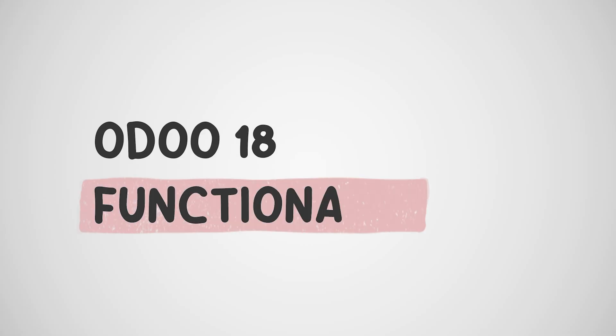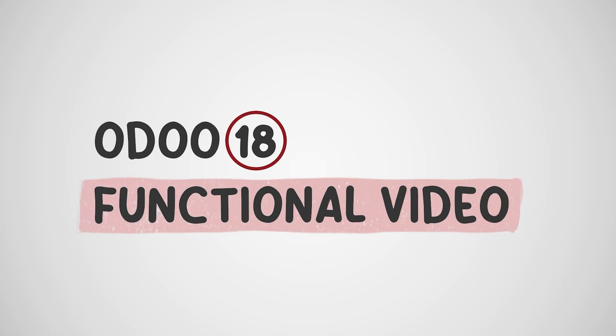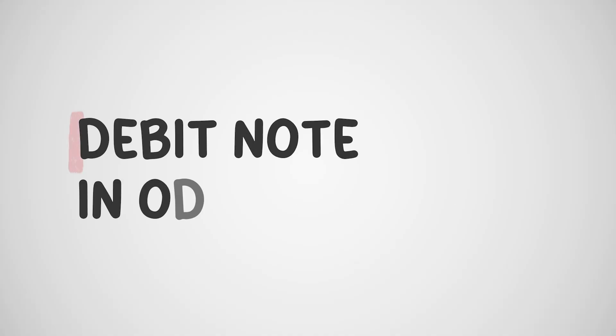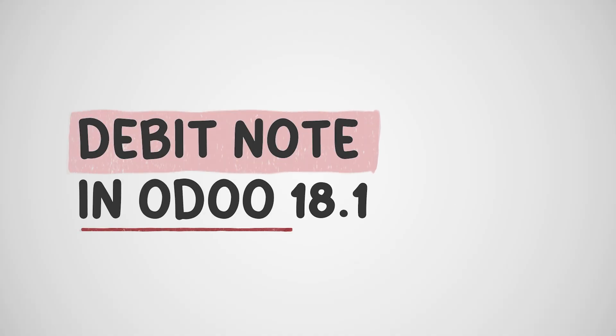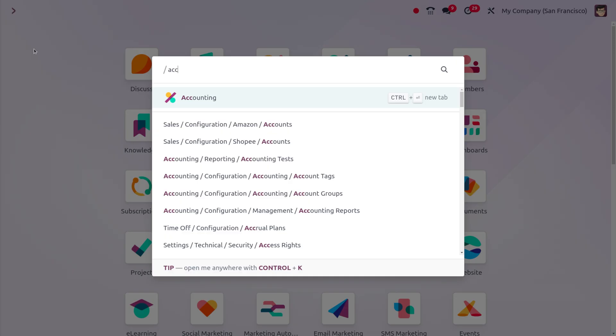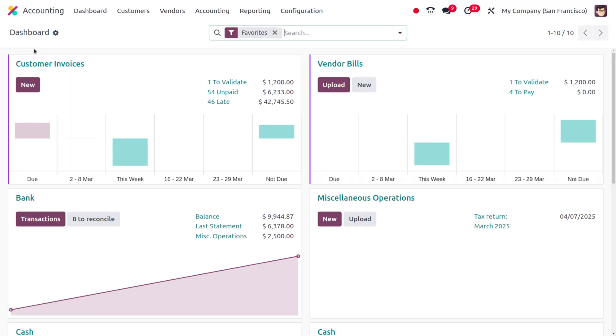Hi everyone, welcome to new updates of Odoo 18.1. In today's video, we will discuss the debit note for customer invoices in Odoo 18.1. You can move to the accounting module, and we know that until Odoo 18, we didn't have the debit note for customer invoices.